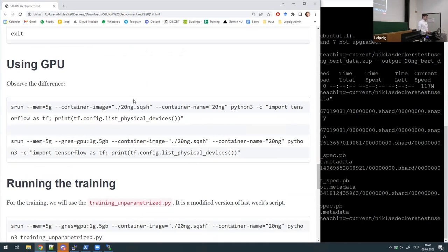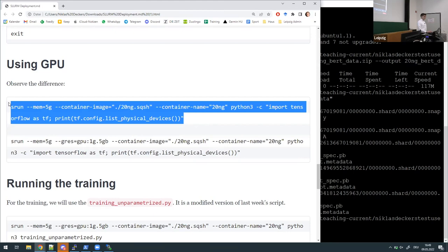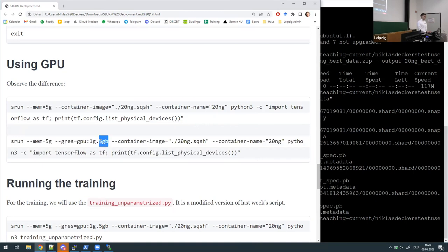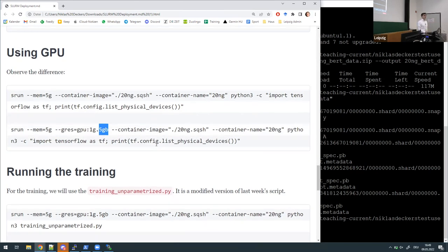Now I want to quickly talk about the difference between what we just did and using GPU hardware. The idea of SLURM is that you have to explicitly request hardware that you need — you already noticed this with memory. You also have to do this with GPU resources using this argument. Try this at home: run the command without the GPU flag and you'll see no GPU resources available, but run it with the flag and you'll see one graphics card, one CUDA device available — a 5-gigabyte slice of our A100 graphics card.